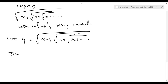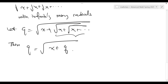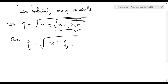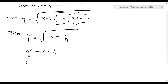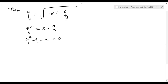You see that this inner part is also q — it's the same, right? So for general x, not necessarily 20, you square both sides and get q squared minus q minus x equals 0. The question is, how can I find q?